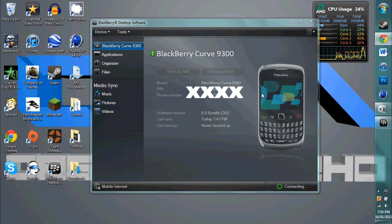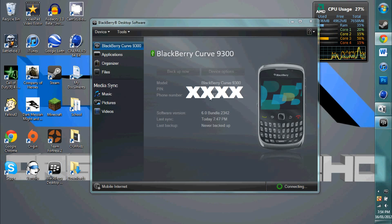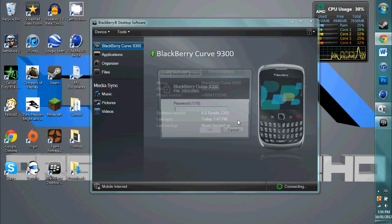Now if you have a password, a password should pop up once it is fully connected to your BlackBerry or RIM device. It will show your information, your PIN, your phone number, your last backup date, and all that good stuff.